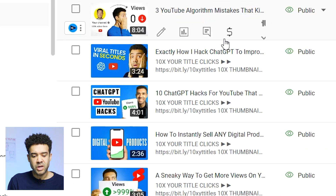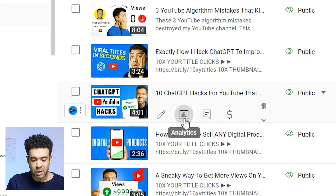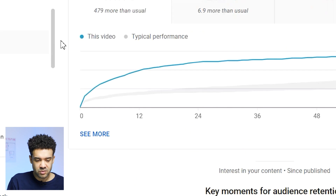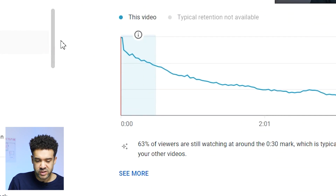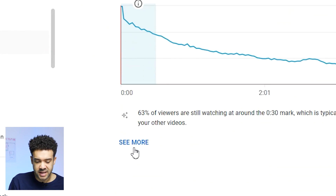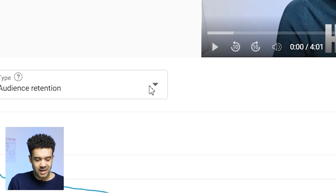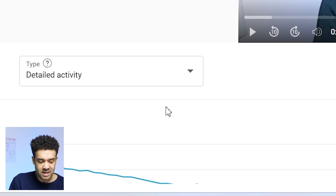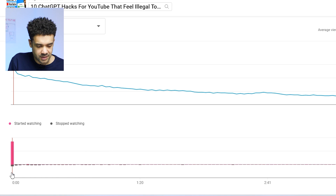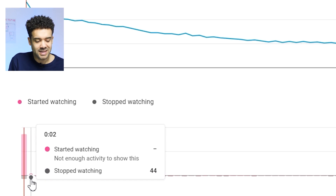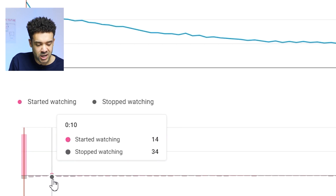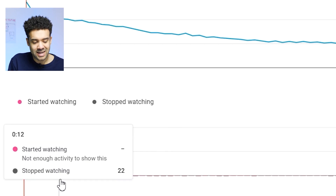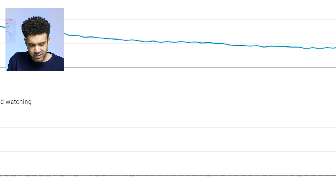That new tool can be found by clicking into one of your video's analytics, scrolling down to the old retention chart, clicking on 'see more', then clicking in this box and selecting 'detailed activity'. Scrolling down, you'll see it here. This tool shows exactly how many people left your video at exactly what time.